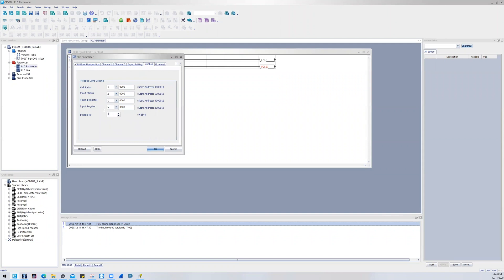This is where you will declare your station number. And then you'll notice that by default my Y's map onto my 0s, my X's map onto my 10s, my D's map onto 40s, and then my M's map onto my 30s.